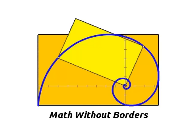People have asked me about the Math Without Borders logo. It's a pattern with two golden rectangles and a logarithmic spiral, but there's a lot more to the story.